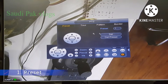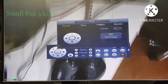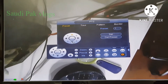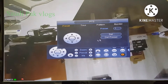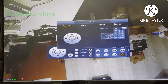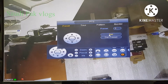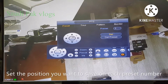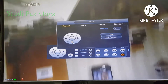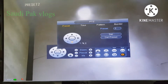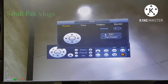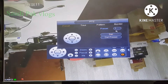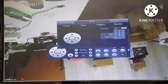Here you can set three sets. This is preset 1 — you can move the camera and set the second position and click set. Now this position is saved to preset 1. We can save another position to preset 2, and then save another position to preset 3.